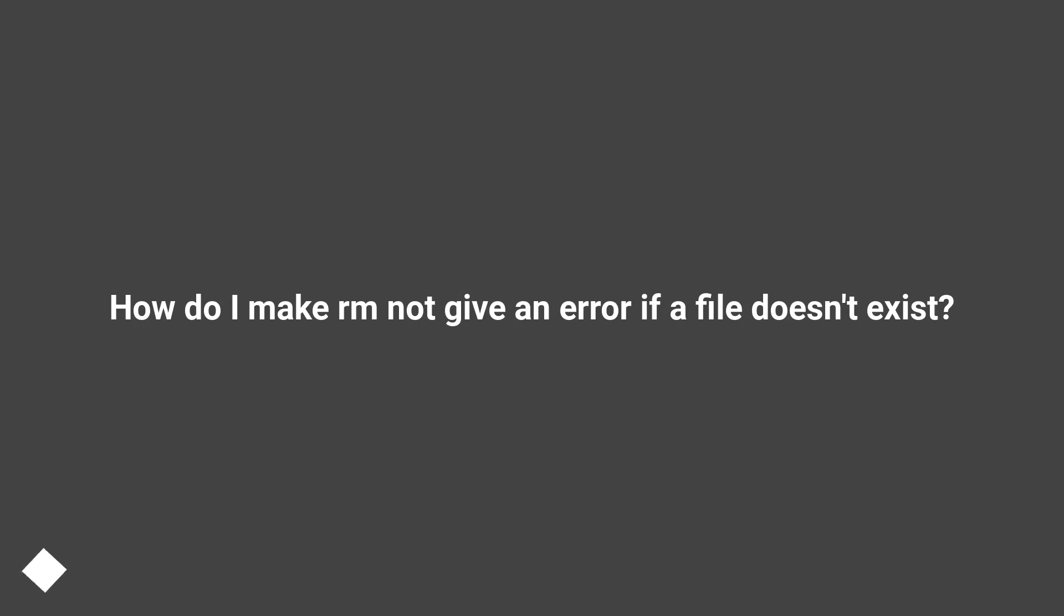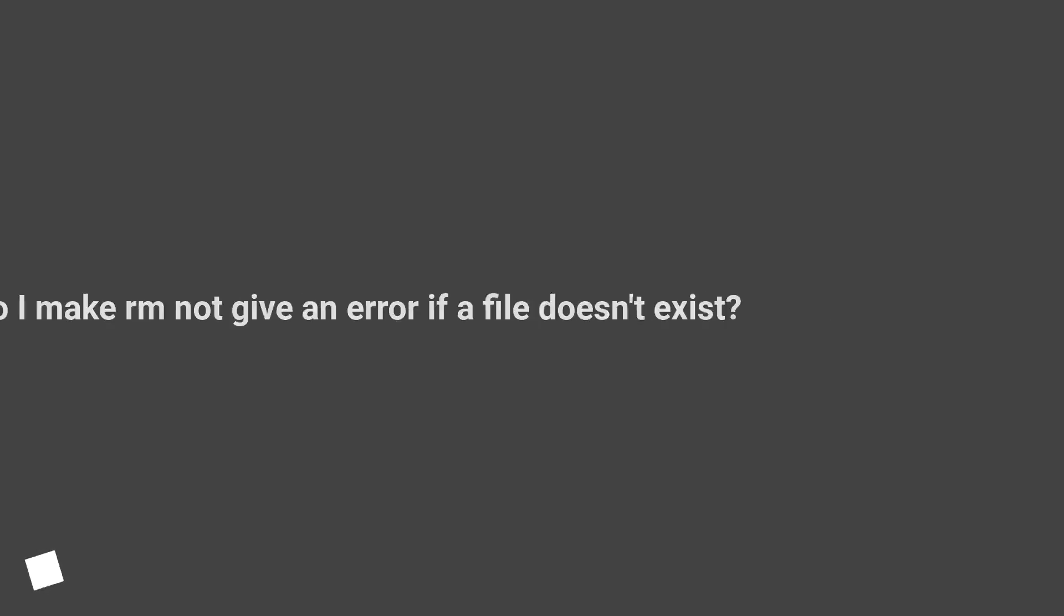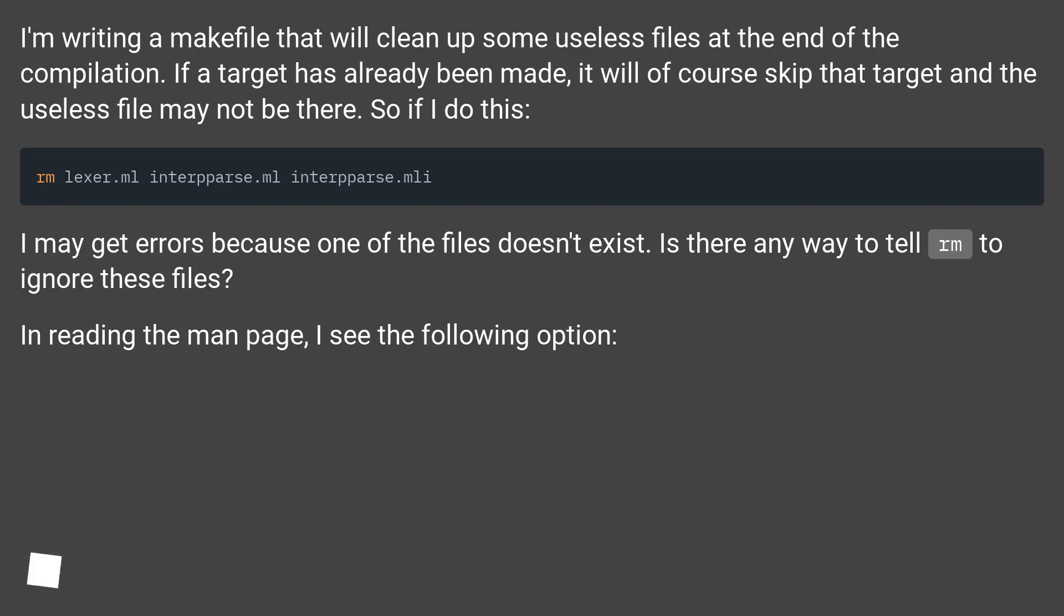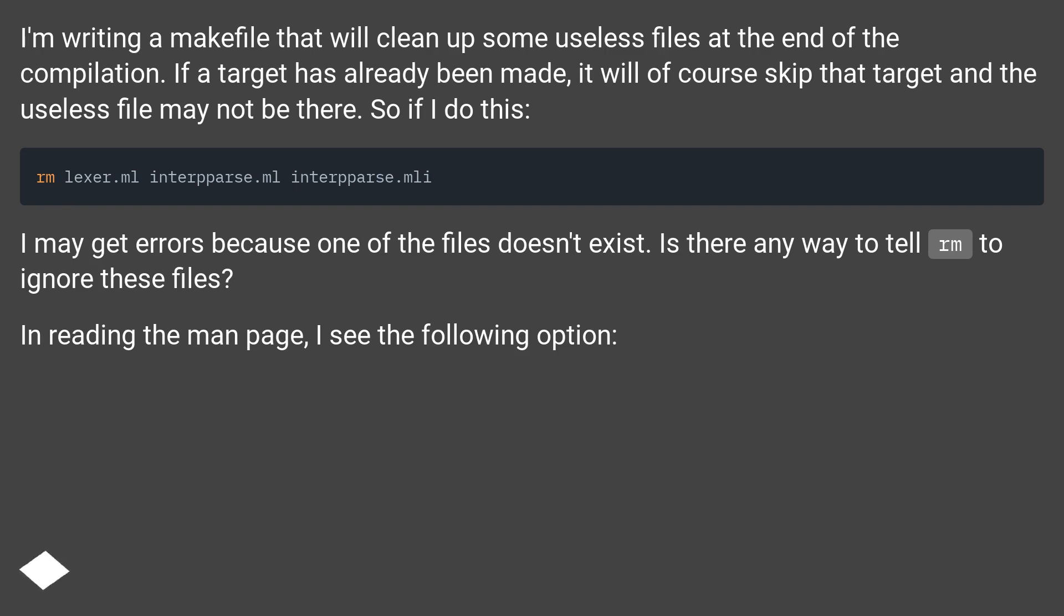How do I make rm not give an error if a file doesn't exist? I'm writing a makefile that will clean up some useless files at the end of the compilation. If a target has already been made, it will of course skip that target and the useless file may not be there.